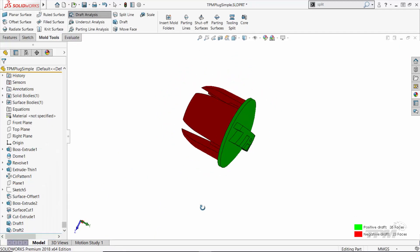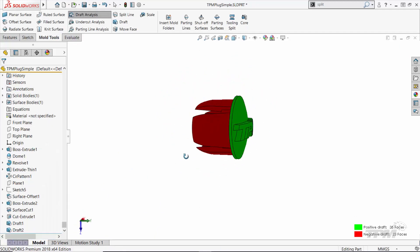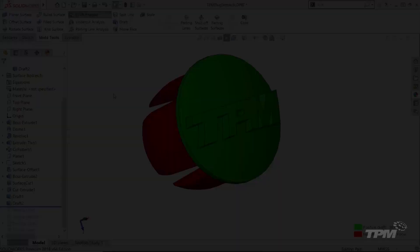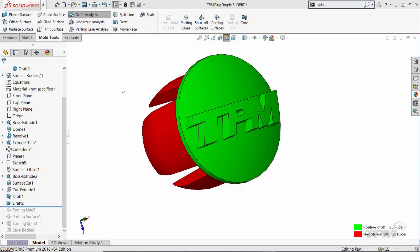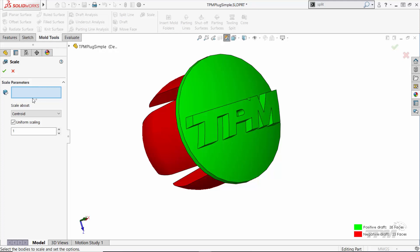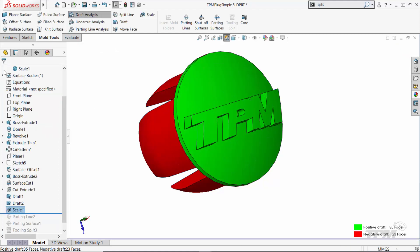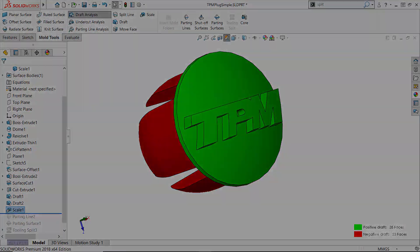After all our faces are either red or green, we can move on to the next step. Before creating the molds, maybe we want to account for a shrinkage factor. We can use the scale tool to represent a pre-shrunk state of the part that ensures the final part will end up the correct size.